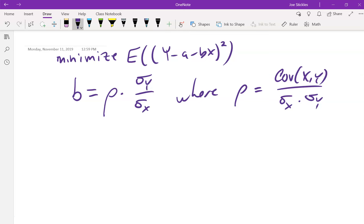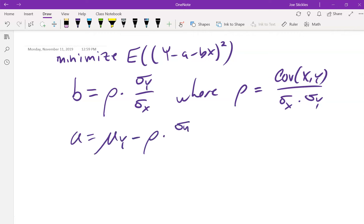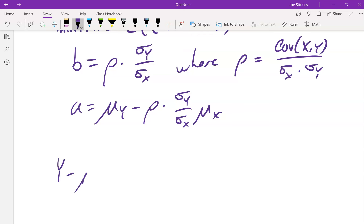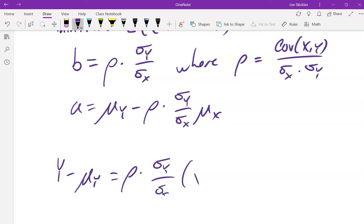We also said that if you go back and substitute what you found for b and solve for a, you get a equals μ_Y minus ρ·(σ_Y / σ_X)·μ_X. If you go through and rearrange, you can actually write the equation of the line as: Y − μ_Y = ρ·(σ_Y / σ_X)·(X − μ_X).